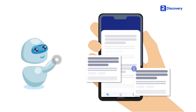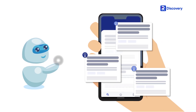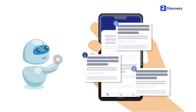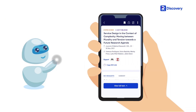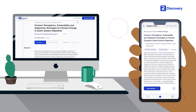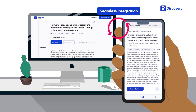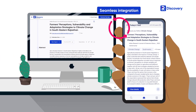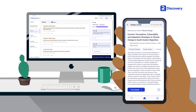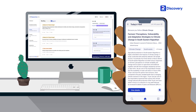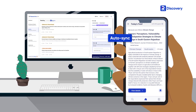Get daily recommendations for research articles in your field of interest and bookmarked papers with just a click. Our seamless mobile and web integration ensures that you can access your bookmarked content anywhere, anytime.